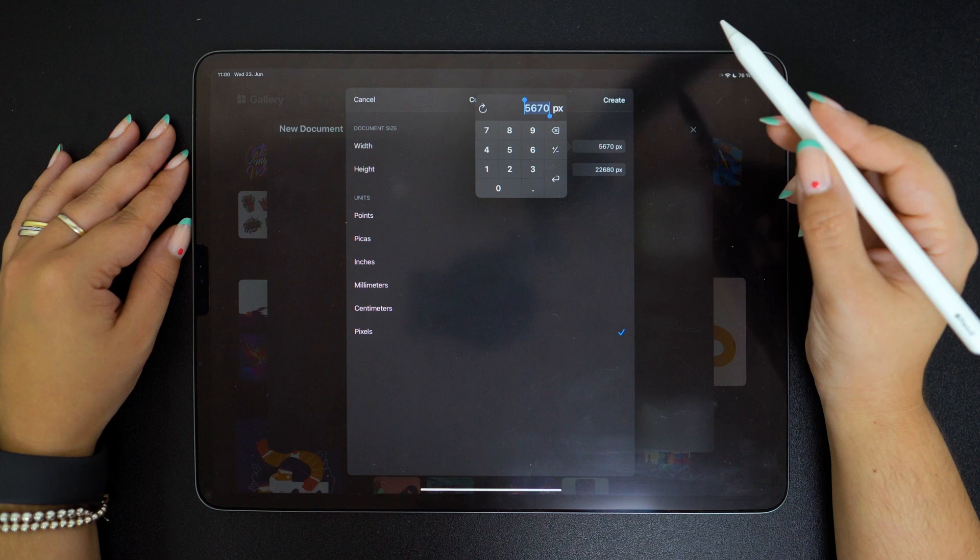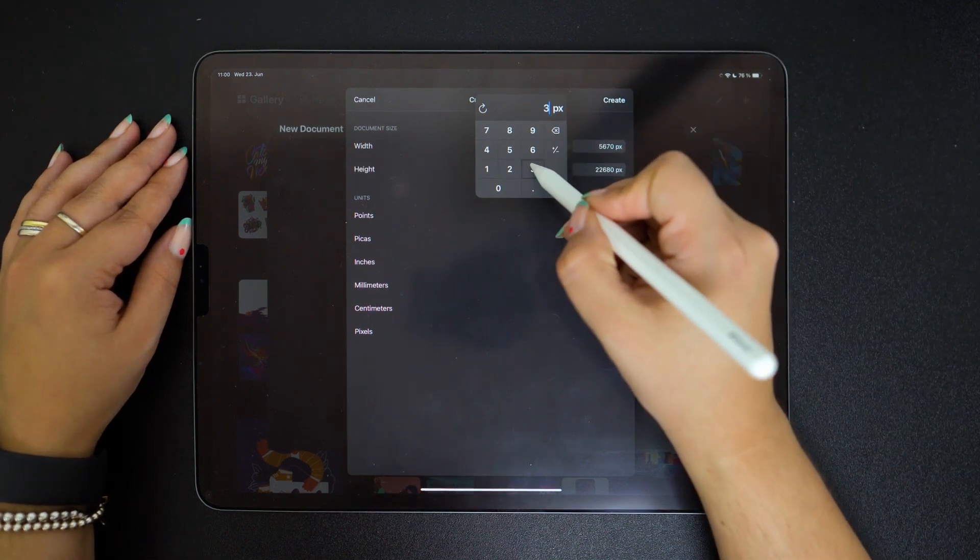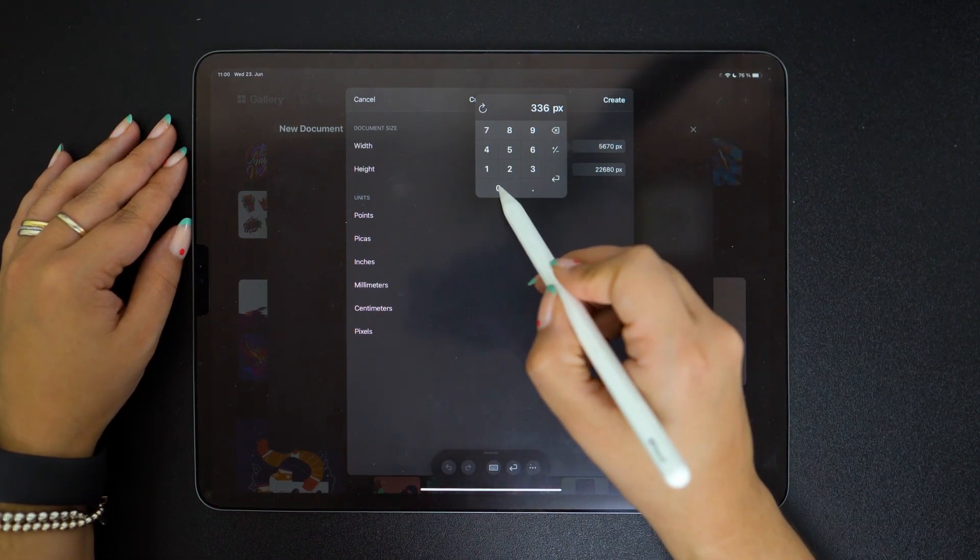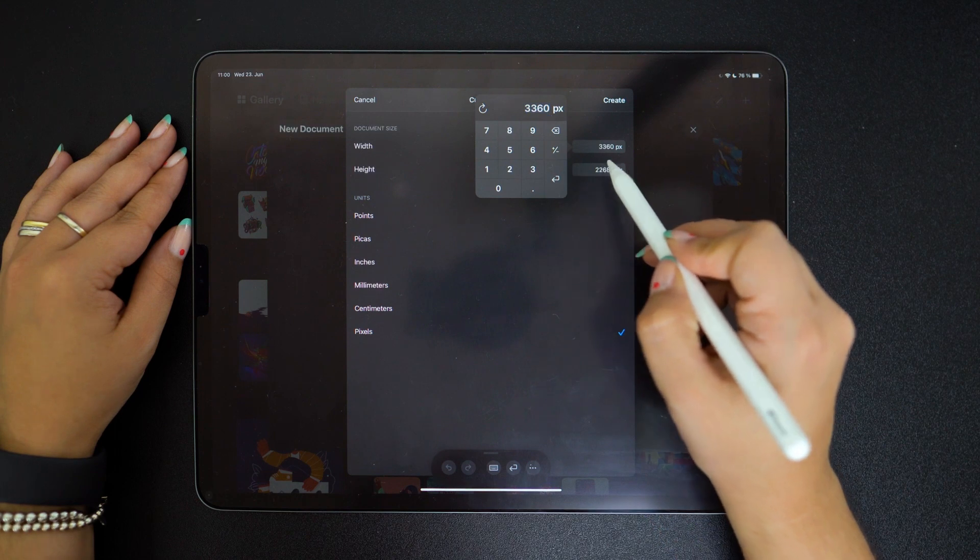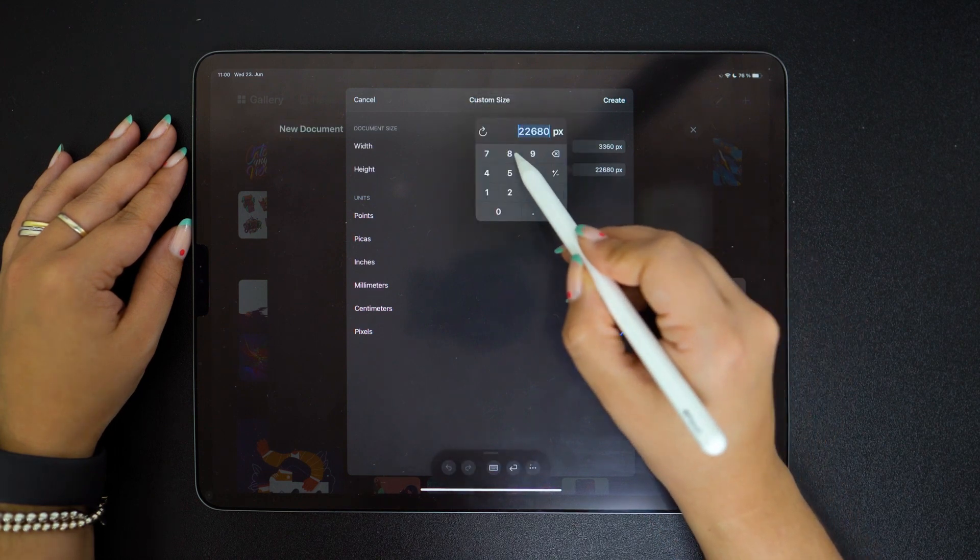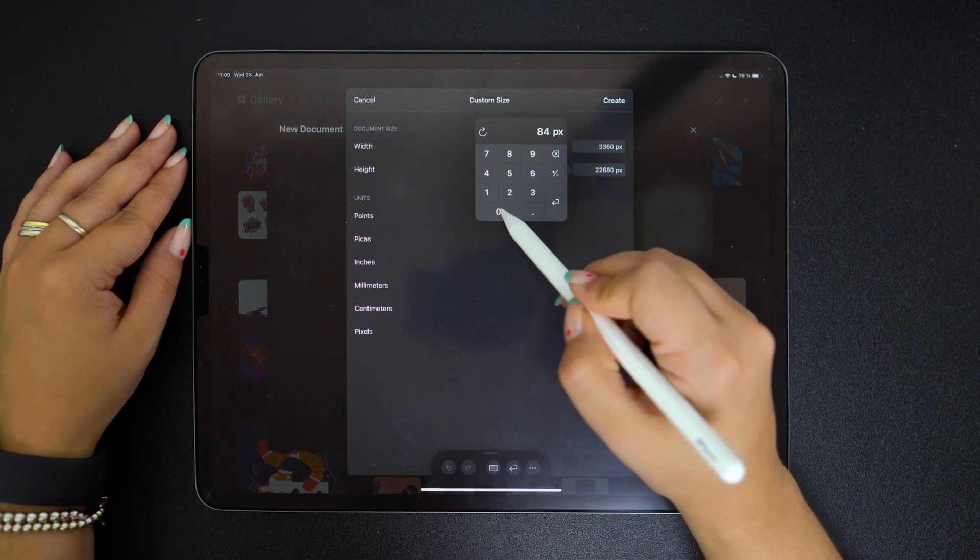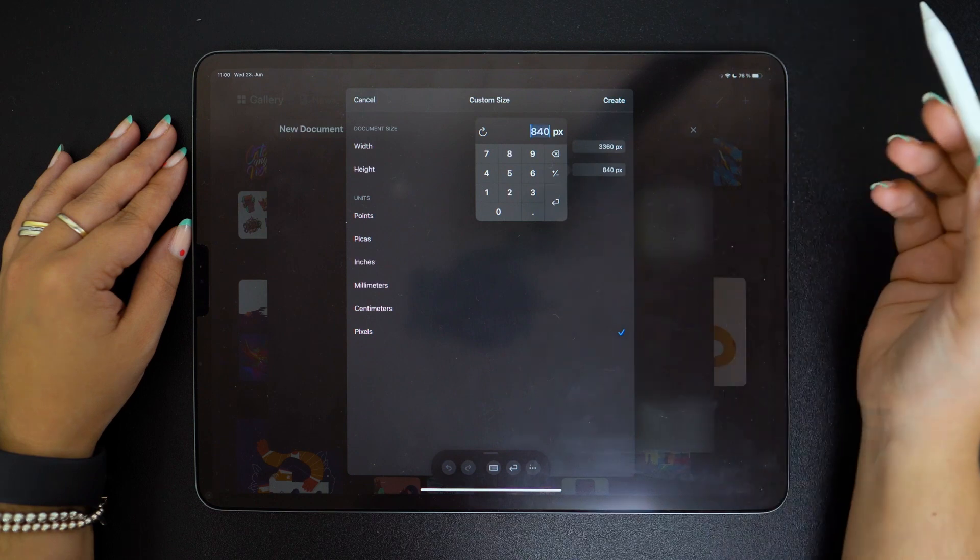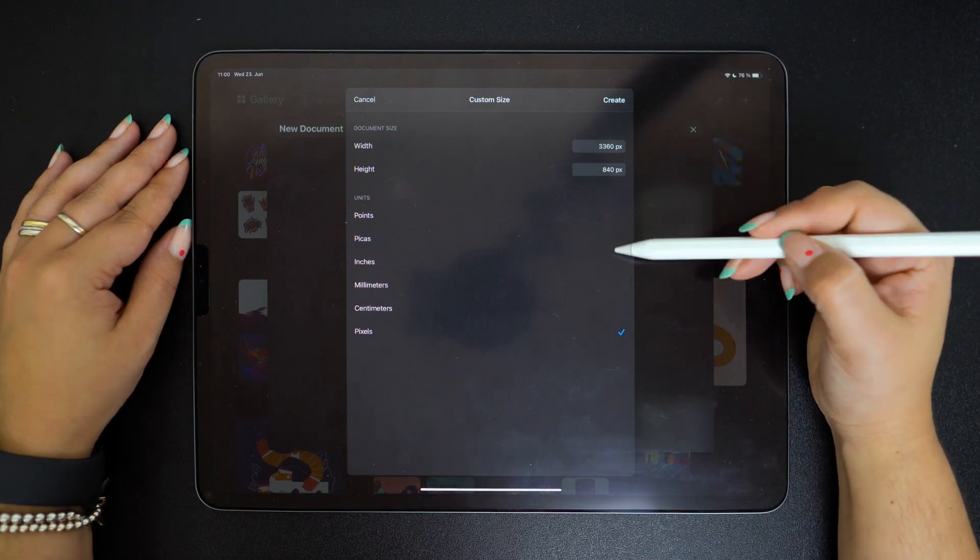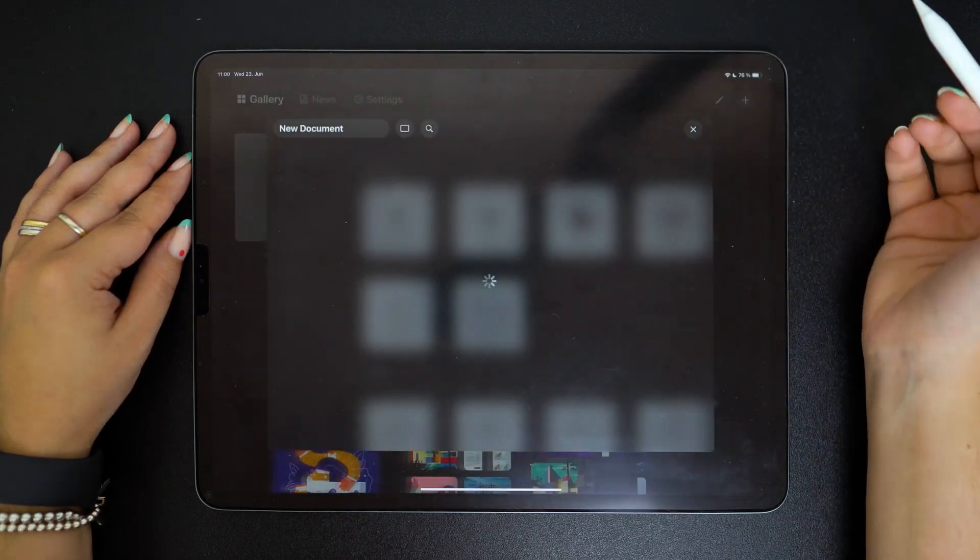First let me make sure we select pixels and then I'm going to manually type in the width which is 3360 by 840 pixels. Now click create and a brand new canvas will appear. This is where the fun starts.